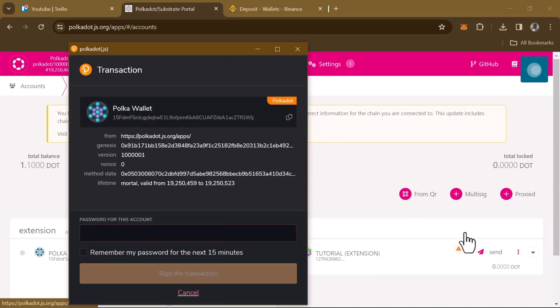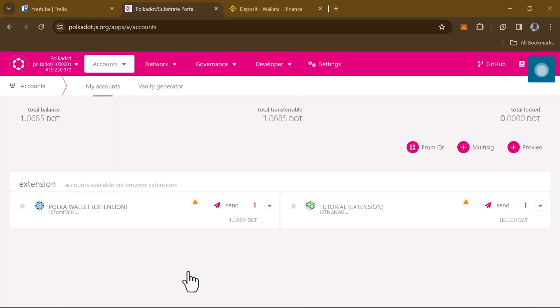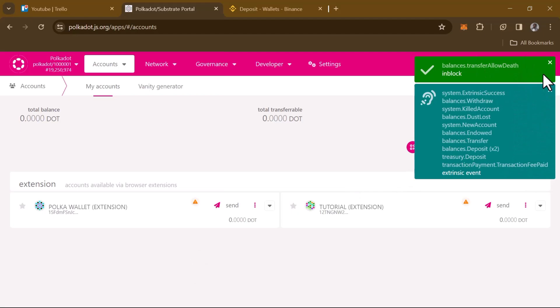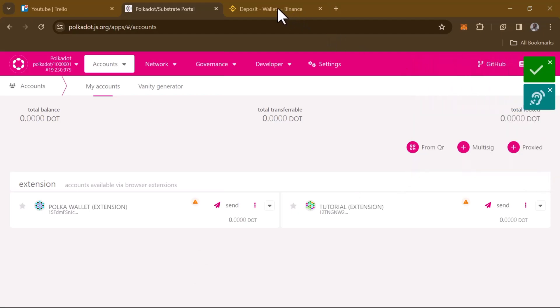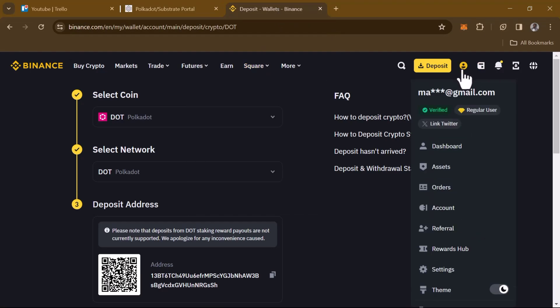Click on 'Sign and Submit'. Your Polkadot extension wallet will open up so you can confirm or grant the transaction. Simply enter your password for the account and click 'Sign the Transaction'. Once signed, the DOT tokens will be transferred to your Binance platform. As you can see, the transaction has been approved.